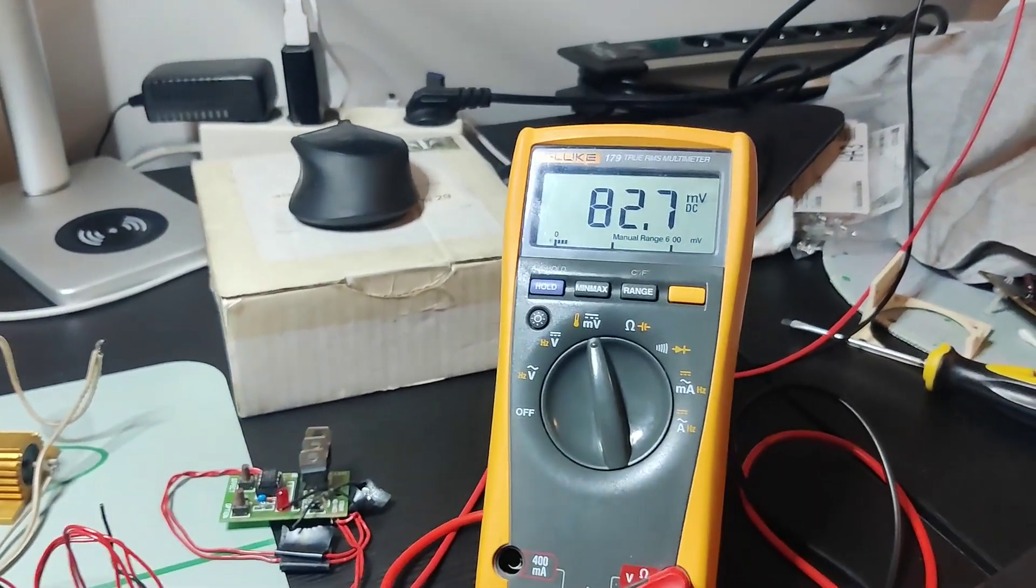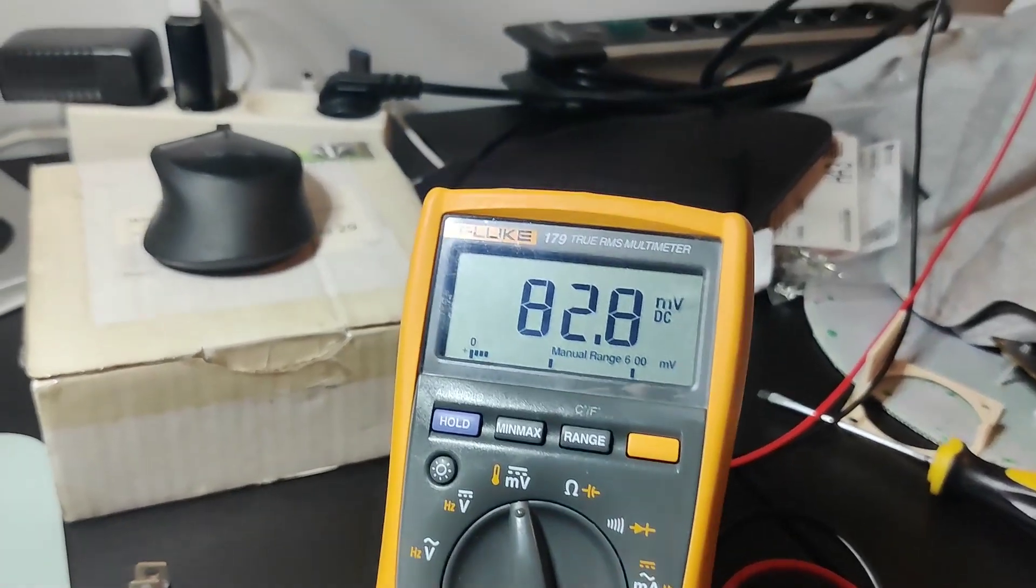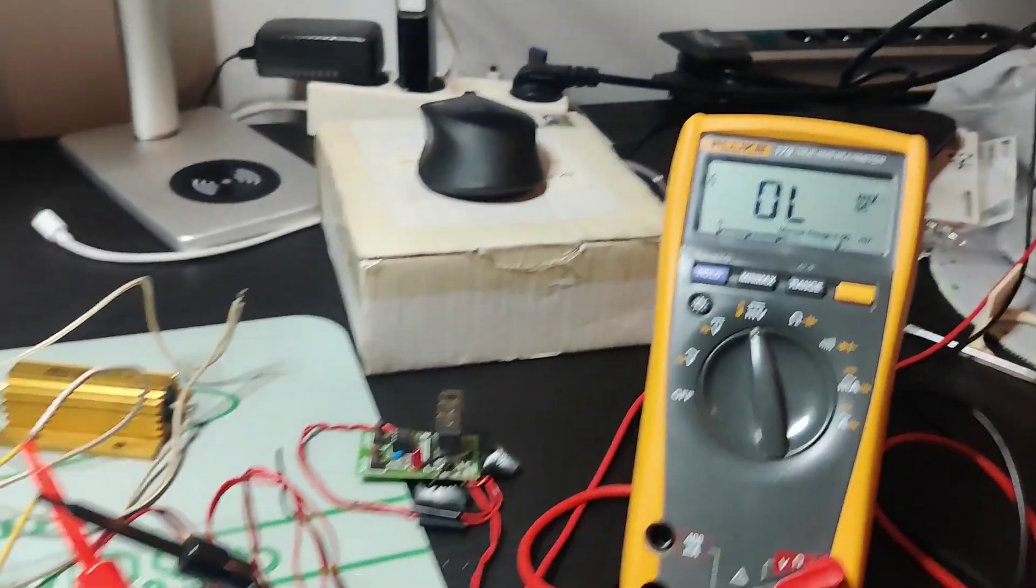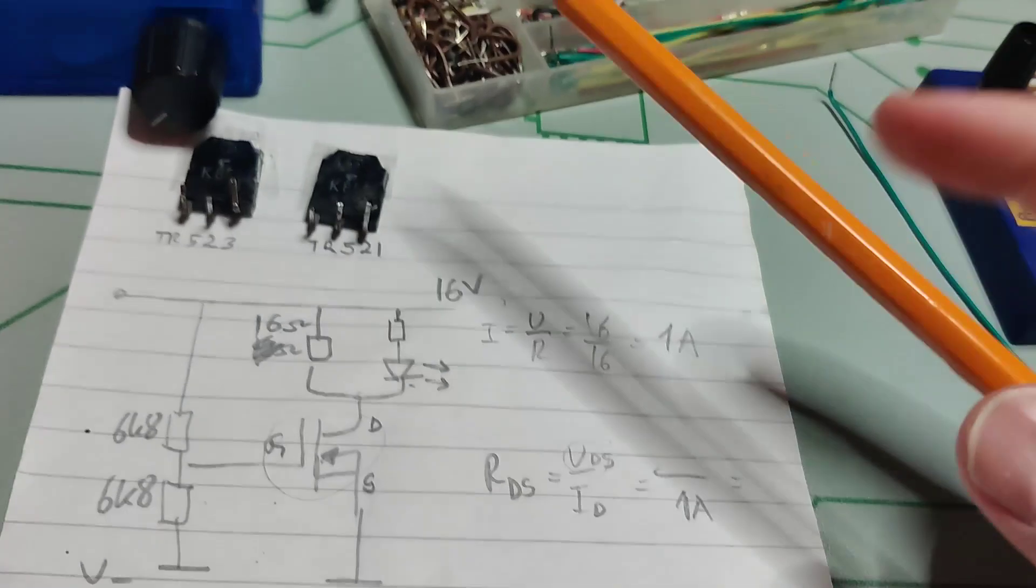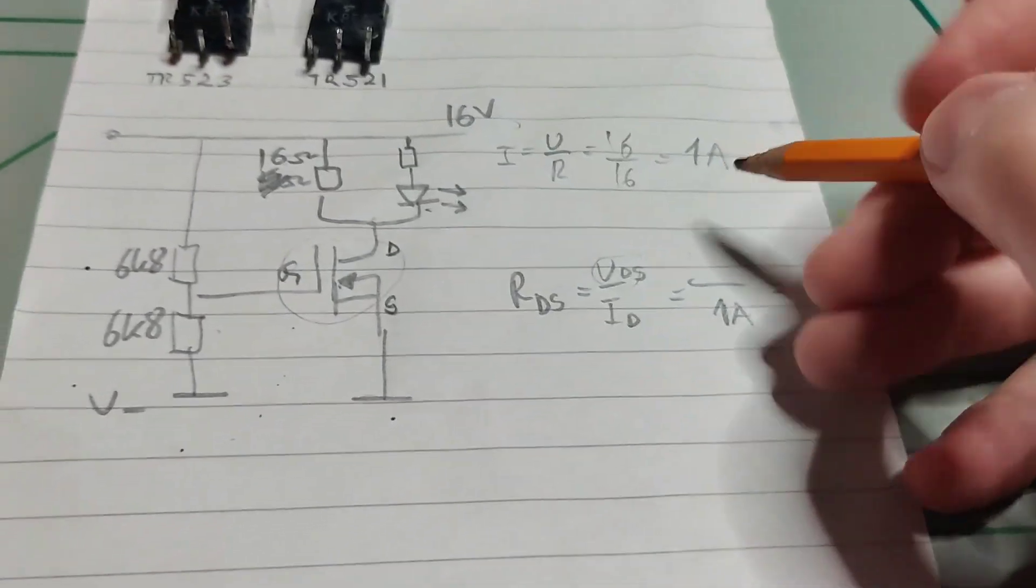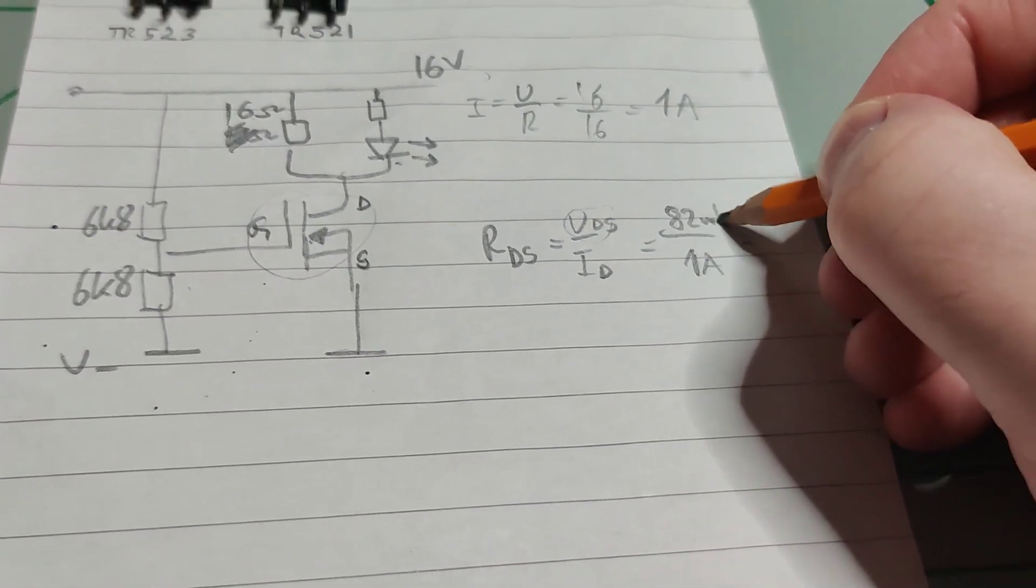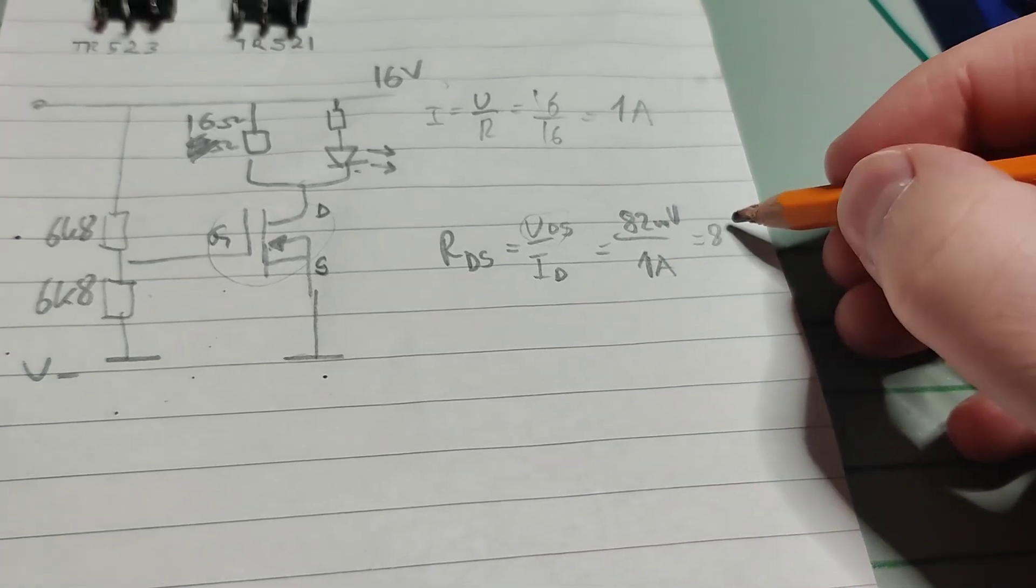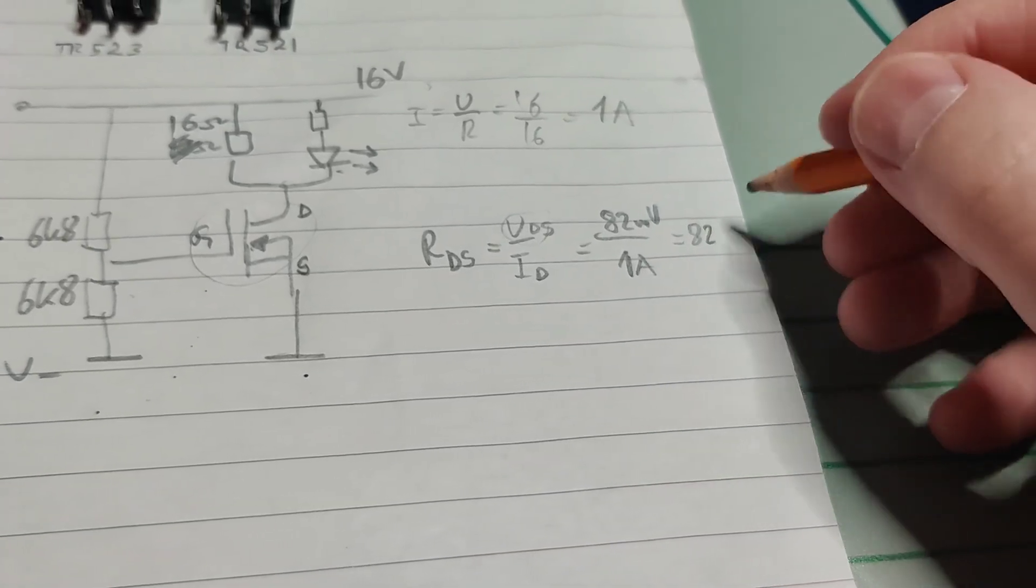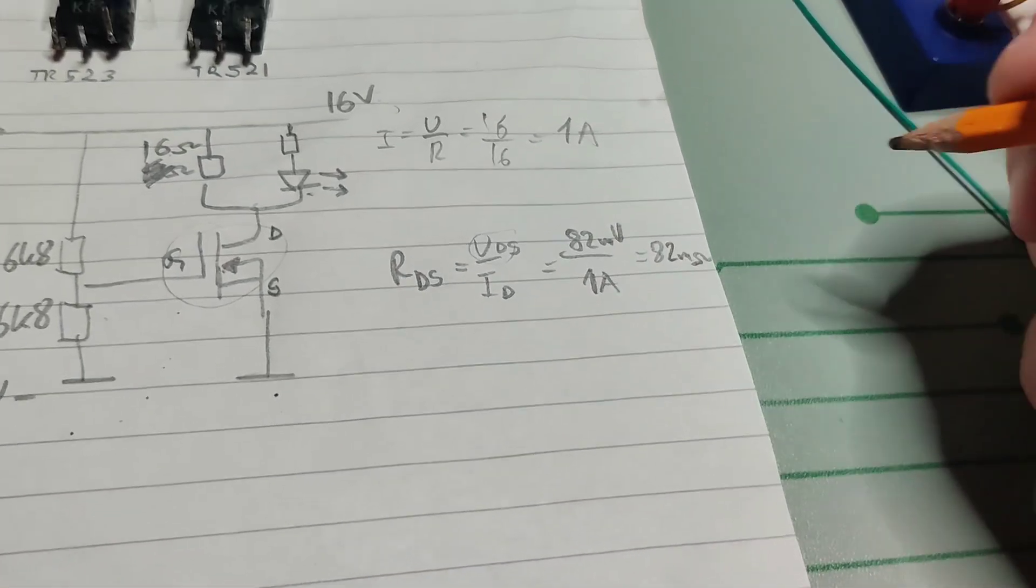So let's turn it on again. There we go. 82 millivolts. Turn it off again. So 82 millivolts.